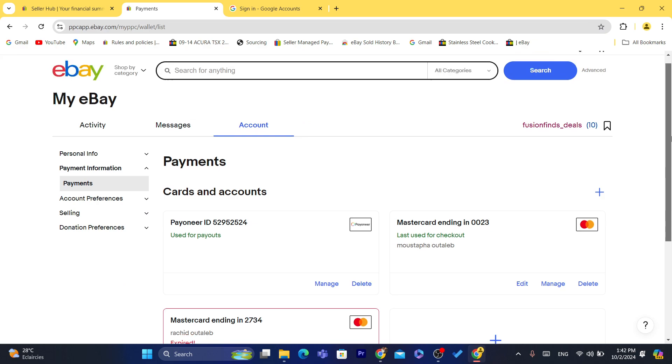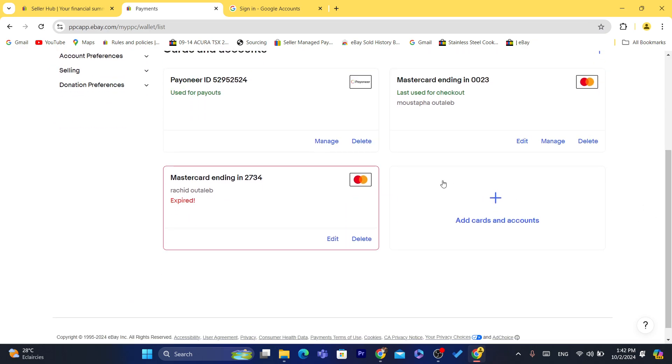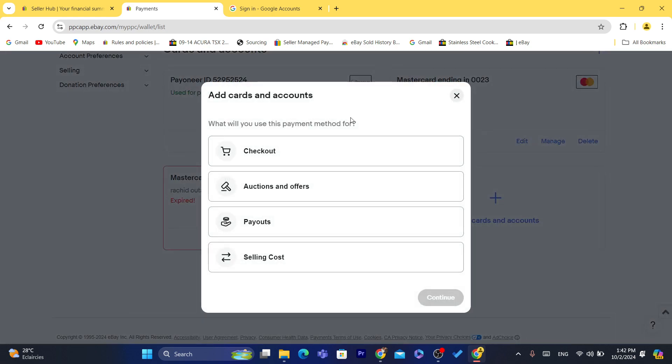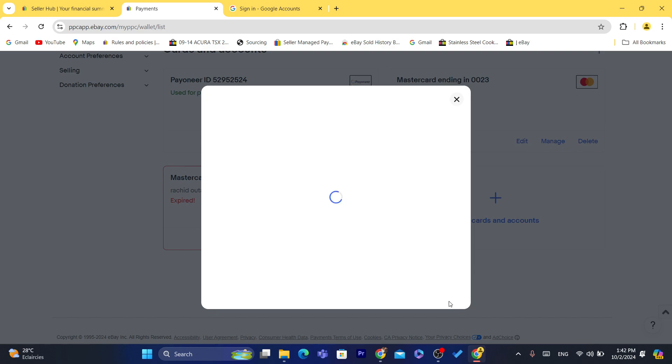You want to scroll down here and you want to add your bank, you want to add cards or accounts. As you can see, click on this plus and then click on Payouts so that you can use it to get your payments from eBay.